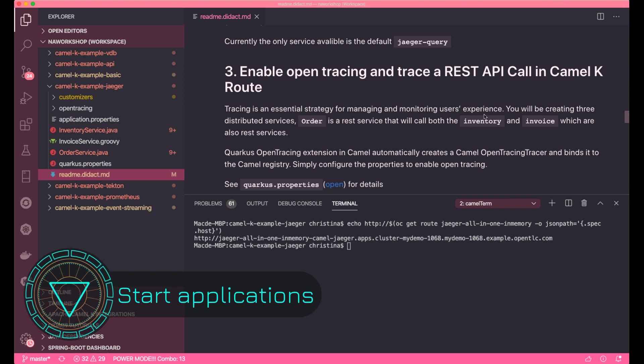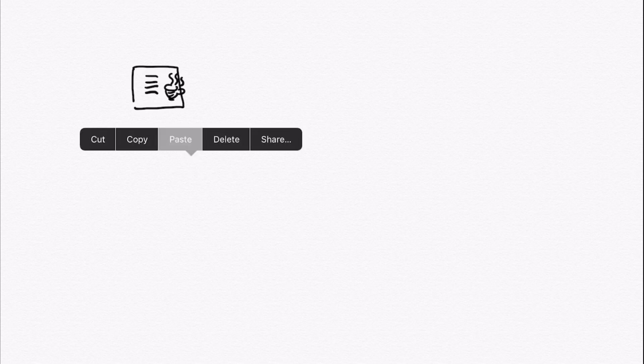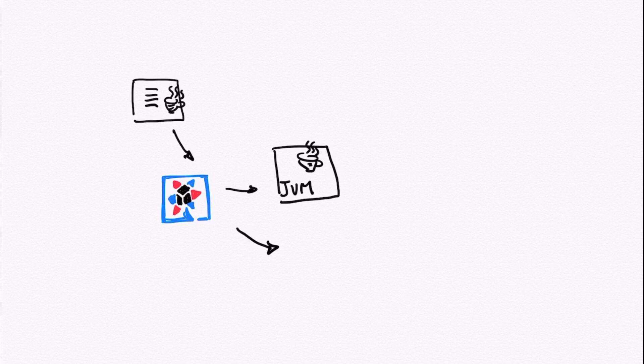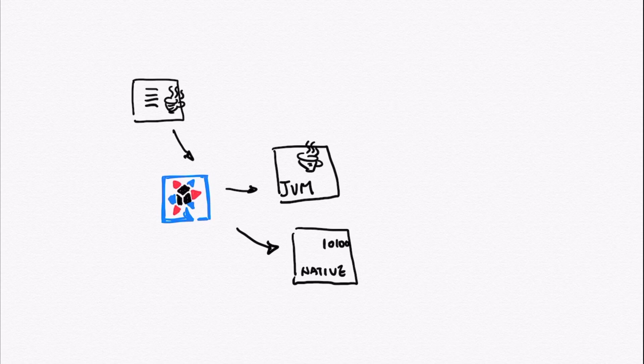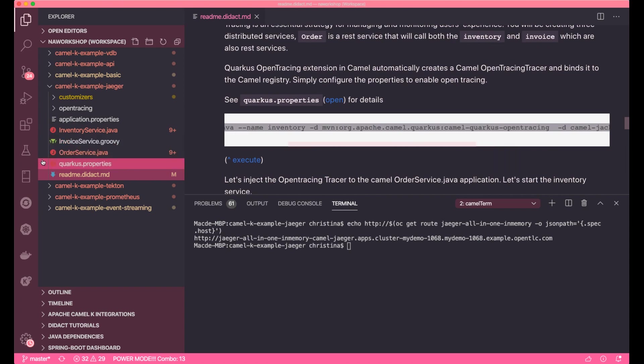Quarkus is a full-stack Java framework where you can have it compile and run on JVMs or build it into native mode. It optimizes Java and enables faster startup time and a lot less memory consumption. It also comes with quite a lot of developer-friendly features, where it unites the configurations and automatically injects the settings from the property file.